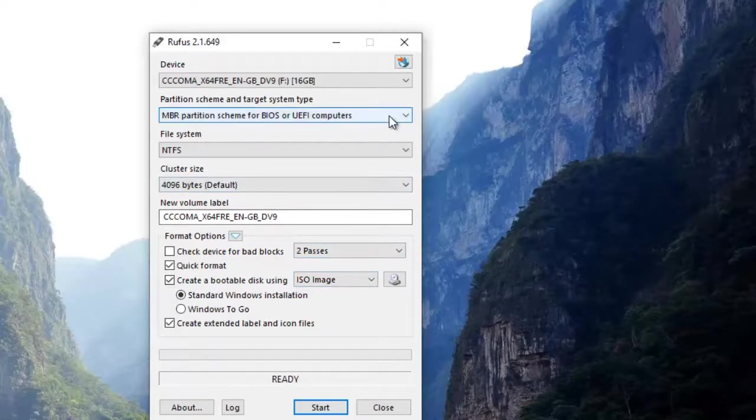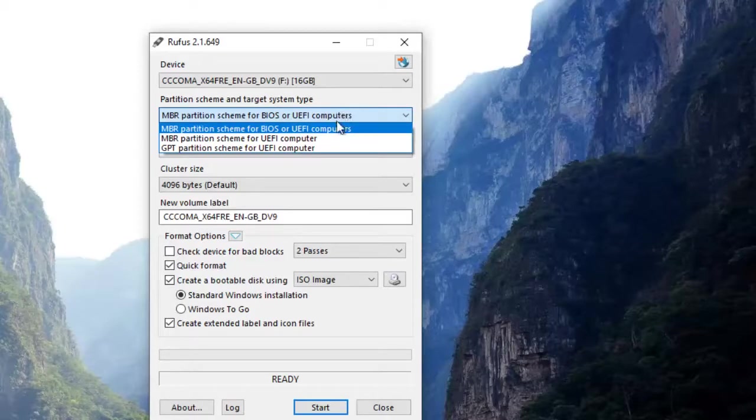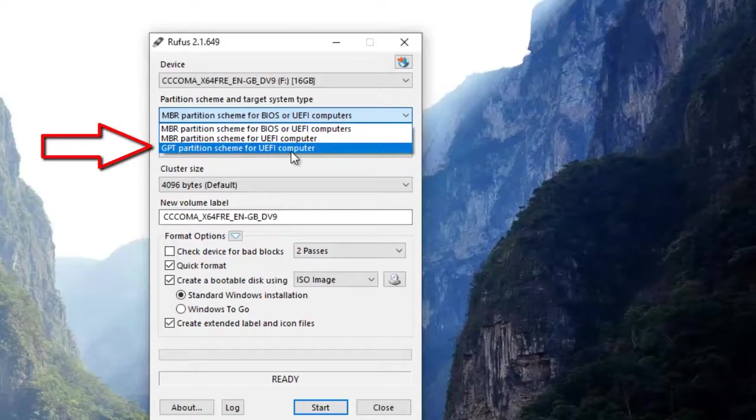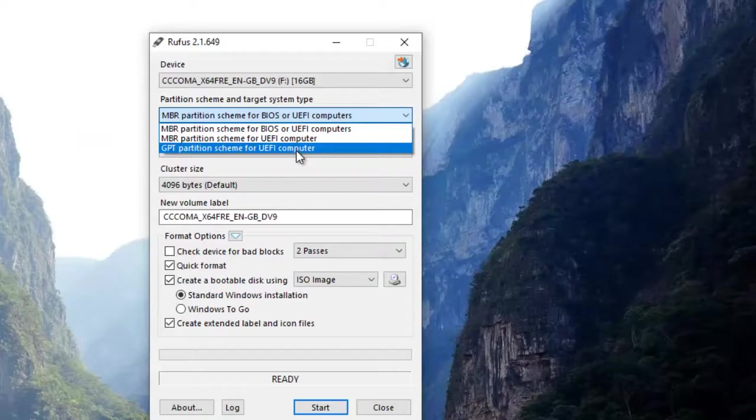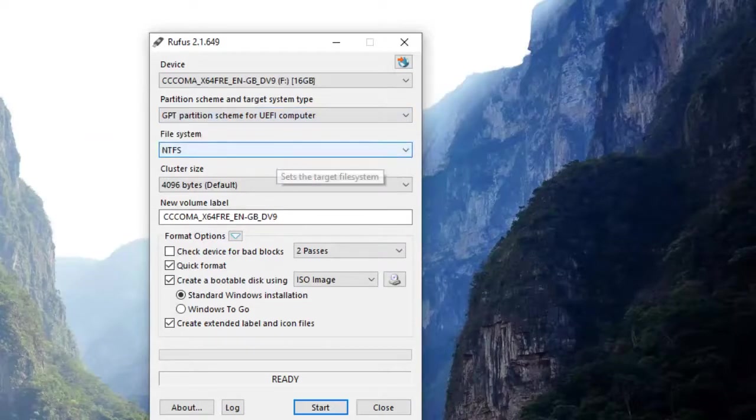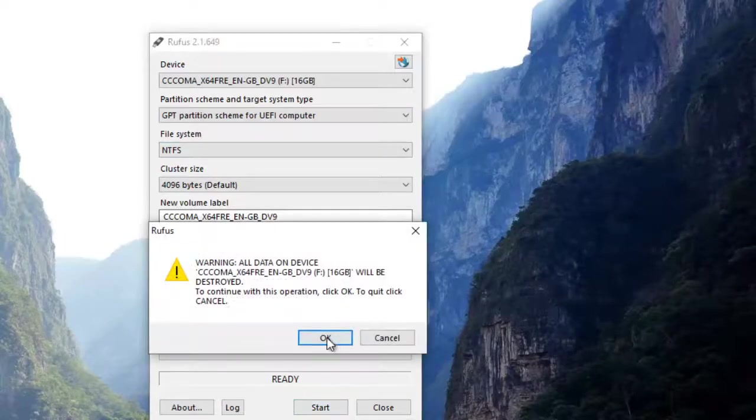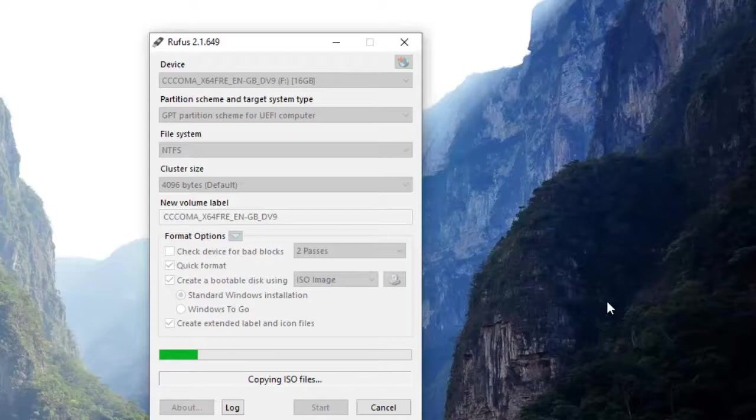Now remember, this step is very important. Select the partition scheme and target system as GPT partition scheme for UEFI computer. This step is very important, so you must select GPT partition system scheme. Select it and start the process. This process will take some time so you have to wait until it gets completed.